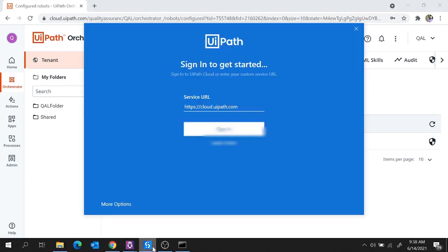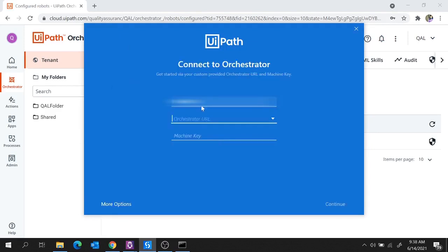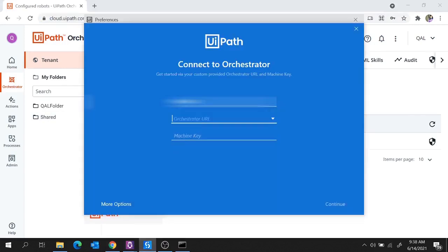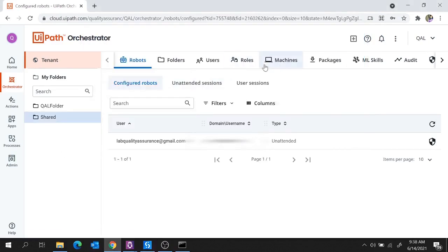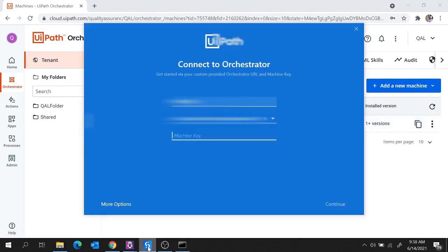Now let me show you how to connect UiPath Studio to this Orchestrator. When you open UiPath Studio, move to More Options and select Connect to Orchestrator. Here you'll get your machine key — then provide your Orchestrator URL, which is similar to the one we used earlier. Copy the URL up to the tenant name and provide it in the Orchestrator URL field. For the machine key, move to Machines, copy the machine key to clipboard, provide it in the Machine Key field, and hit on Continue.